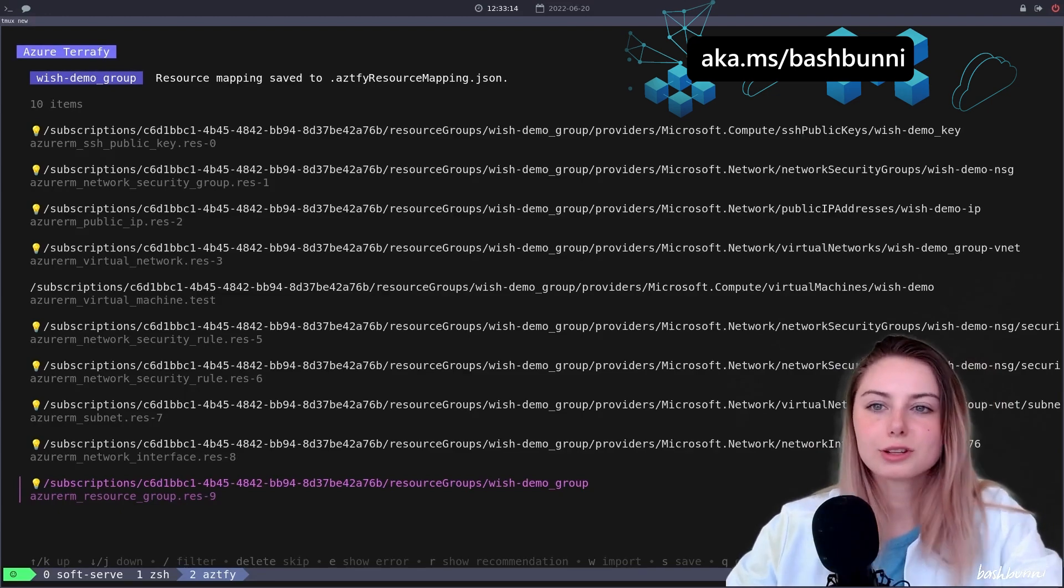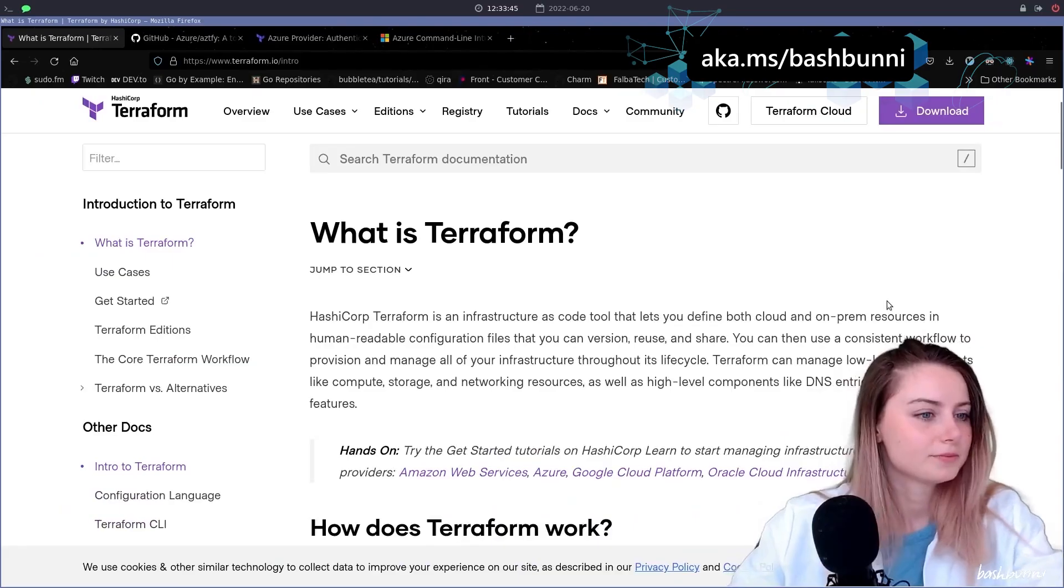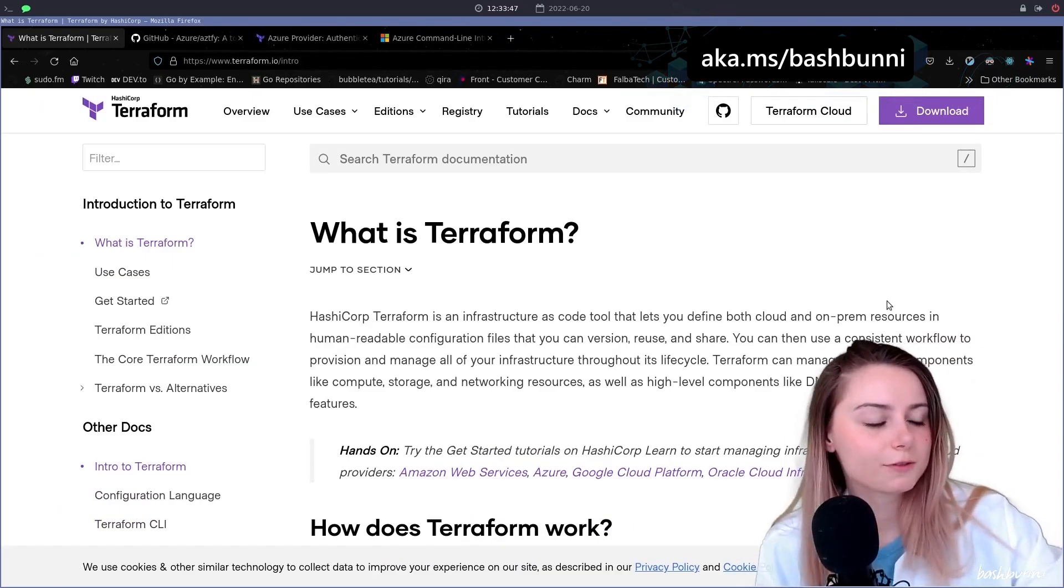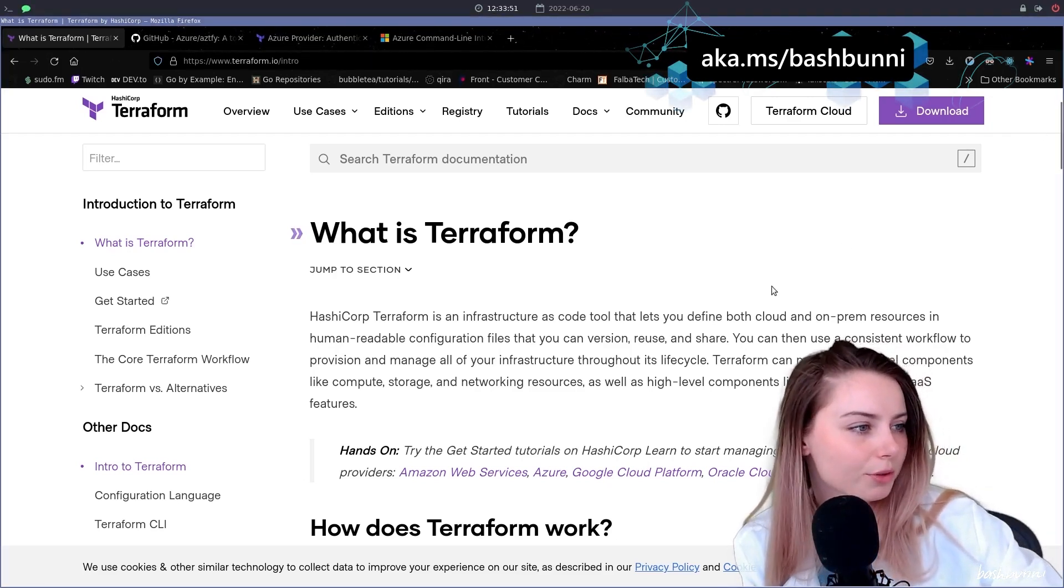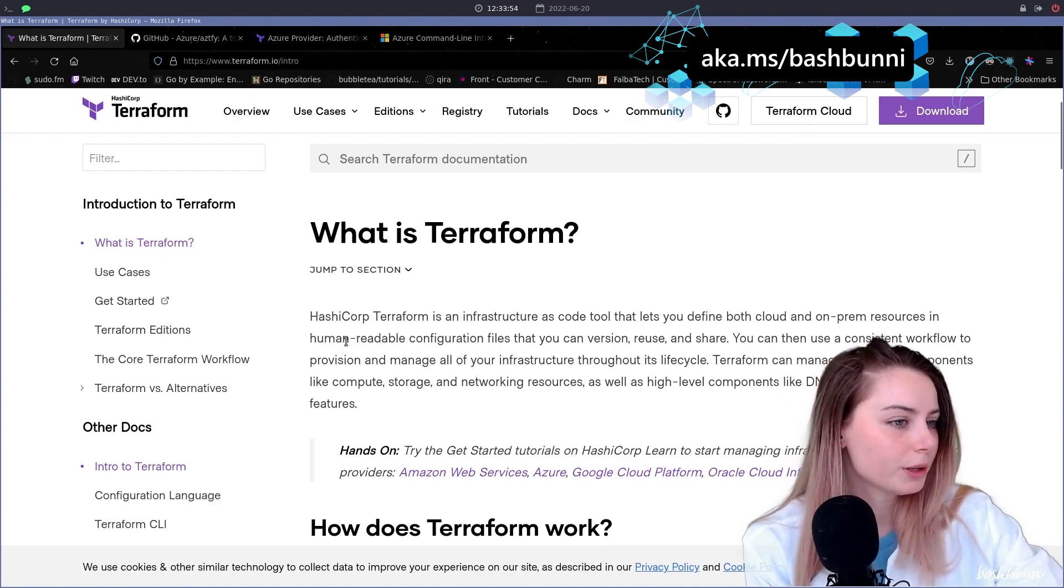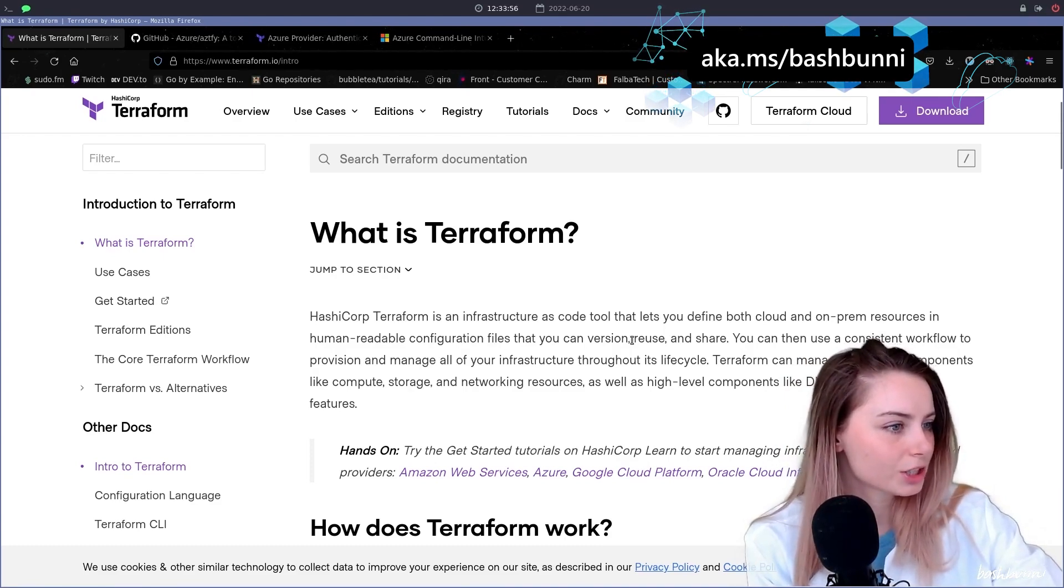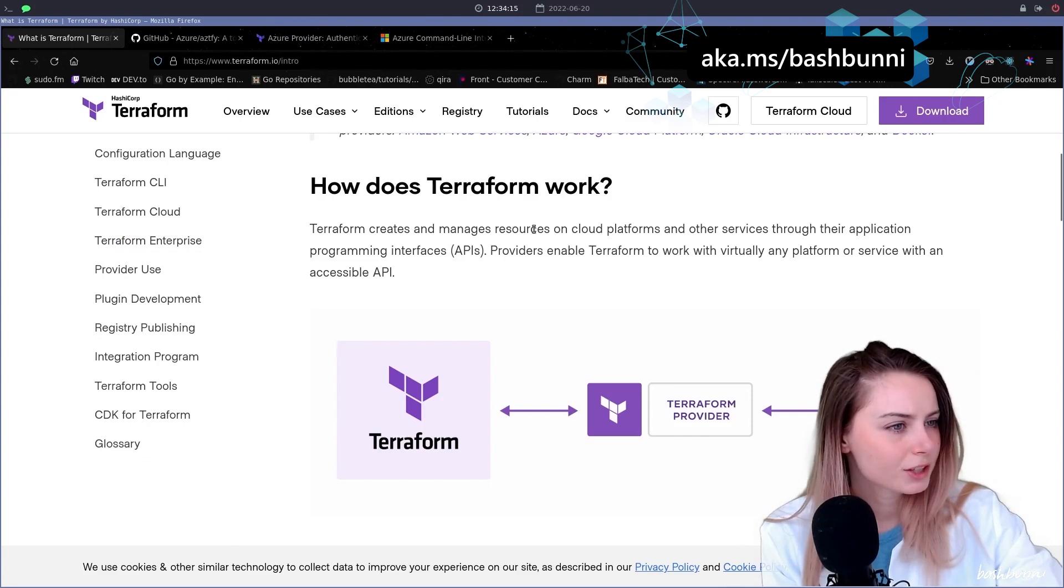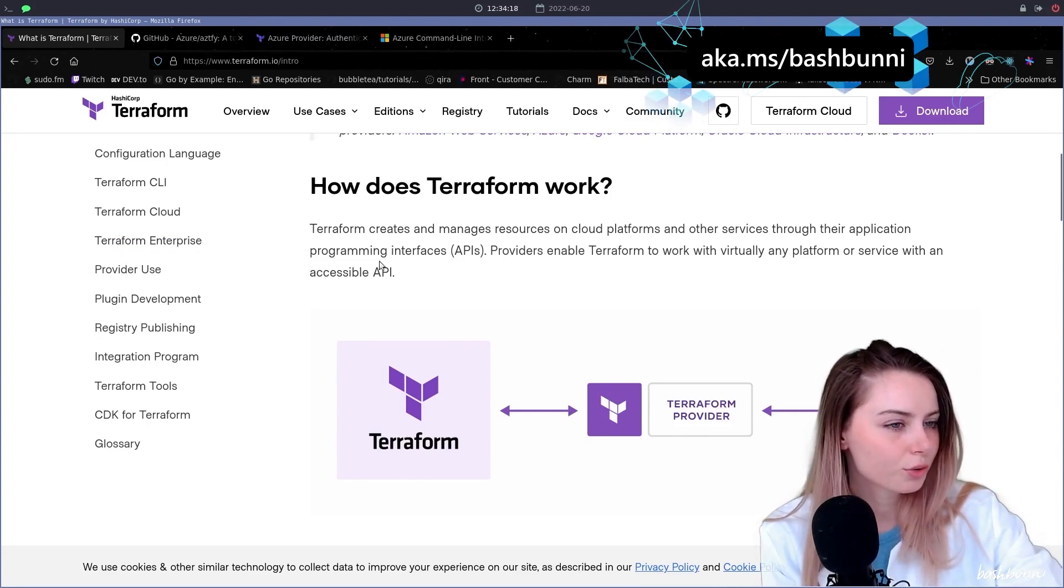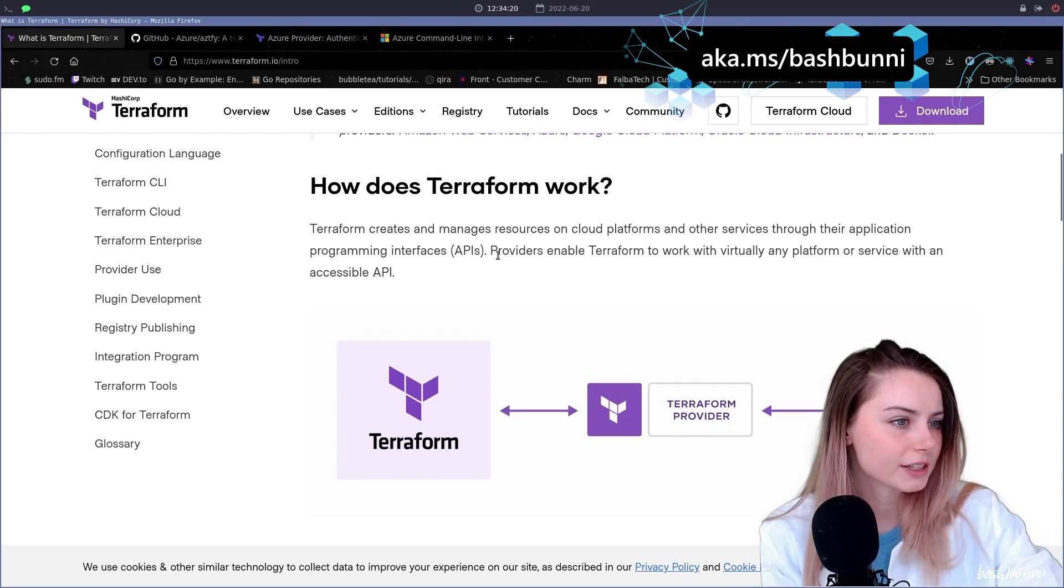Let's talk a little bit about terraform and like why you'd even want to use this. So terraform is an infrastructure as code tool that lets you define both cloud and on-prem resources in human readable configuration files that you can version, reuse, and share. Terraform creates and manages resources on cloud platforms and other services through their application programming interfaces.